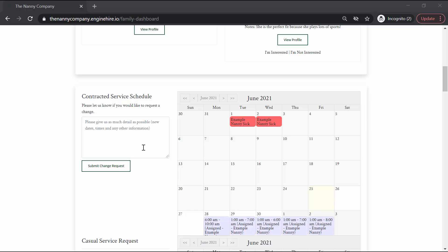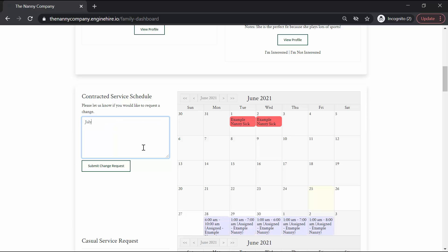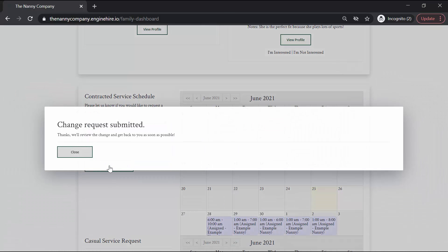If you find during the duration of your contract that you need to change any of your services, simply fill in the edit request form. Give us as much detail as you can about what you need changed and why you need it changed. So July 2nd, we need to cancel our request because we are on vacation, and submit that request, and we will receive it and get back to you as soon as possible.